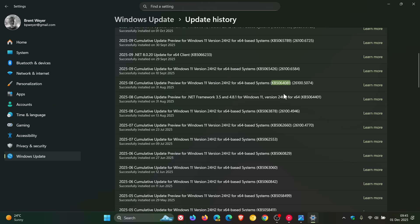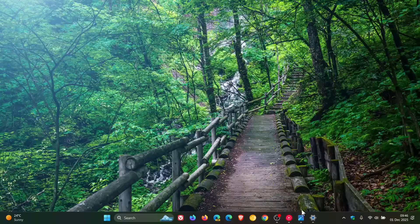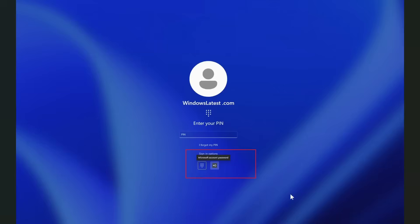So that would be any updates installed after this update. Microsoft says you might notice that the password icon is not visible in the sign-in options on the lock screen. Now this is Microsoft's workaround. Microsoft says that if you hover over the space where the icon should appear, you'll see that the password button is still available. So it's actually not missing, it's just hidden.